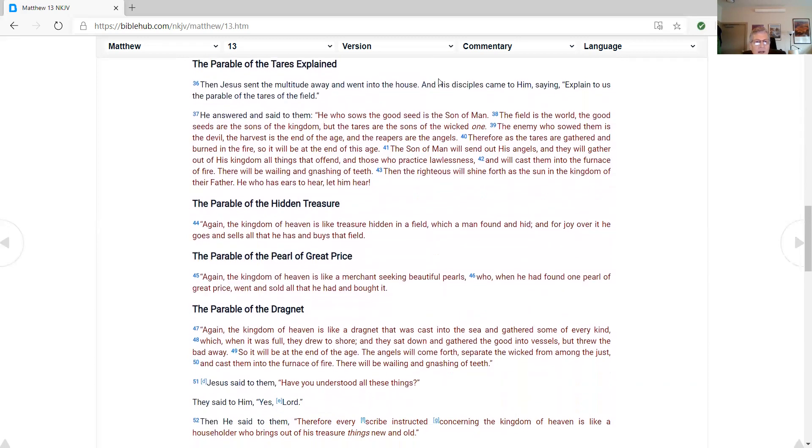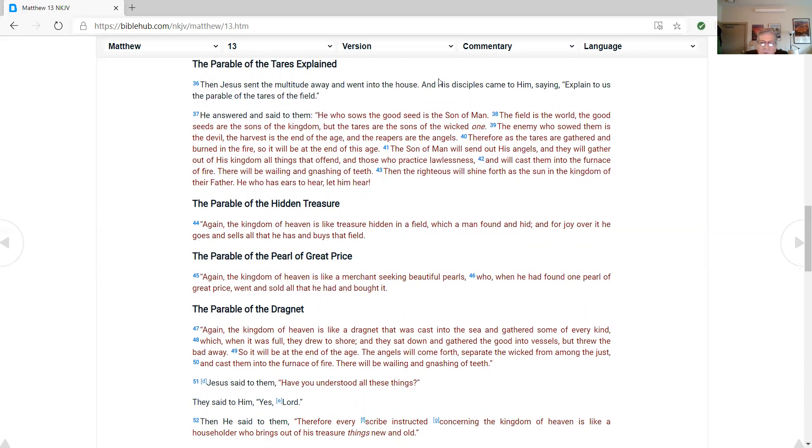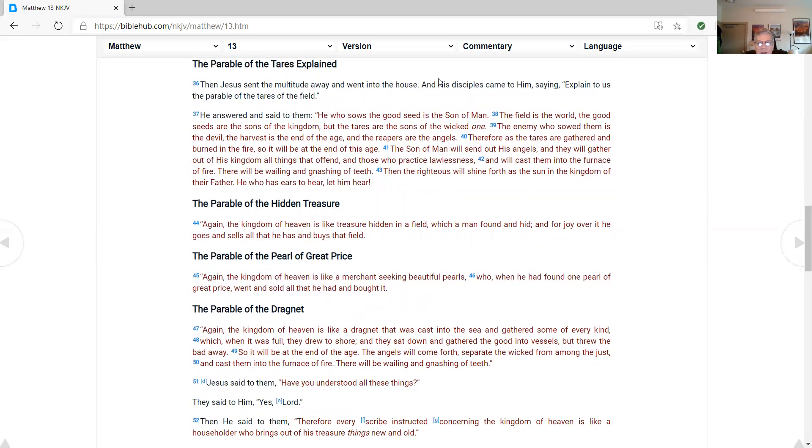The parable of the tares explained. Then Jesus sent the multitude away and went into the house, and his disciples came to him, saying, Explain to us the parable of the tares of the field. He answered and said to them, He who sows the good seed is the son of man. The field is the world. The good seeds are the sons of the kingdom. But the tares are the sons of the wicked one. The enemy who sowed them is the devil. The harvest is the end of the age, and the reapers are the angels. Therefore, as the tares are gathered and burned in the fire, so it will be at the end of this age. The son of man will send out his angels, and they will gather out of his kingdom all things that offend and those who practice lawlessness, and will cast them into the furnace of fire. There will be wailing and gnashing of teeth. Then the righteous will shine forth as a sun in the kingdom of their father. He who has ears to hear, let him hear.